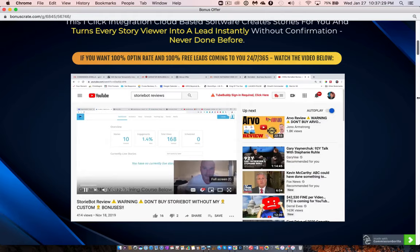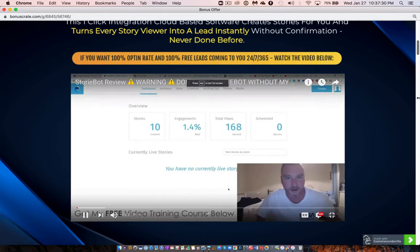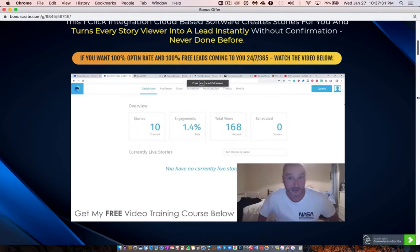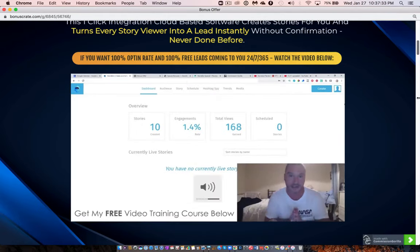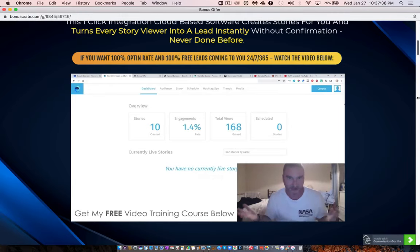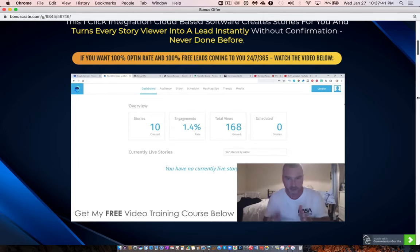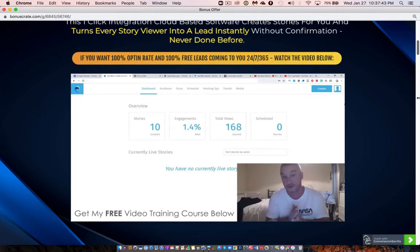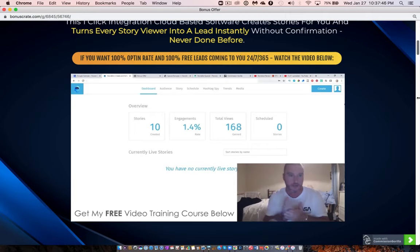Hey, what's going on, it's Jonah here from Jonah-Amazon.com. Welcome to my StoryBot review. I'm here inside the cloud-based dashboard of StoryBot and during this video I'm going to give you a demo of exactly how this works. In a nutshell, StoryBot is an application that works with Instagram stories — the little snippet clips on people's Instagram accounts that show for about 5 to 10 seconds.